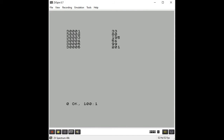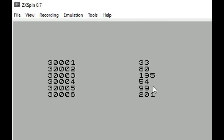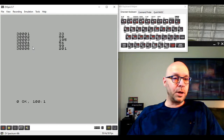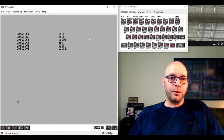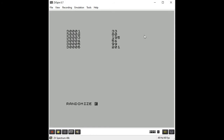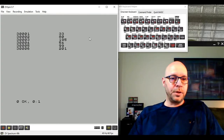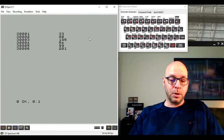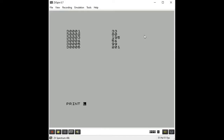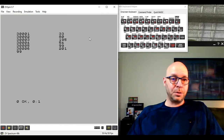Now we have our machine code program stored as a DATA statement. When we run the program it automatically reads the machine code bytes from that DATA statement and stores them into memory. The results on screen show it worked - the new value 99 is stored at address 30005. Running RANDOMIZE USR 30001 executes it, and PRINT PEEK 50000 confirms location 50000 now contains 99.